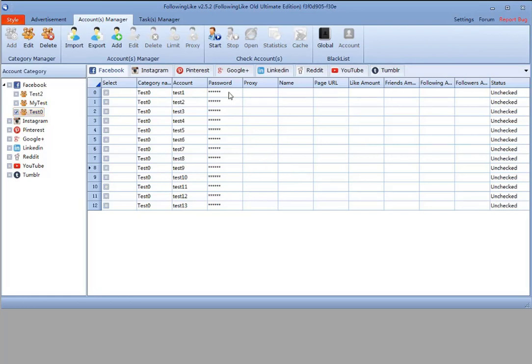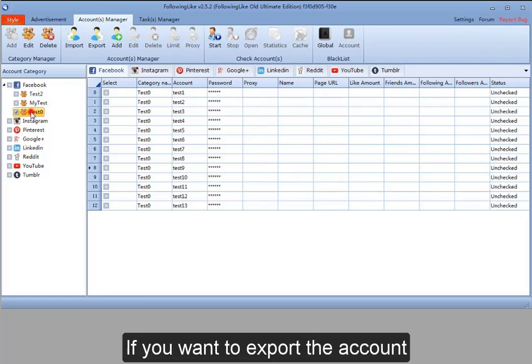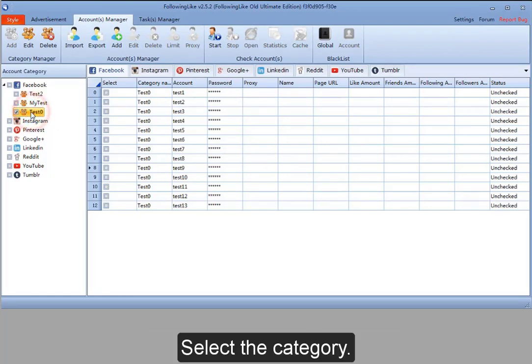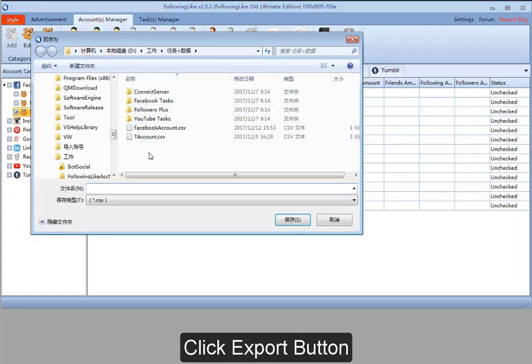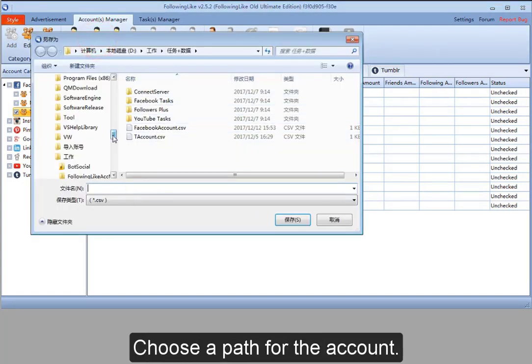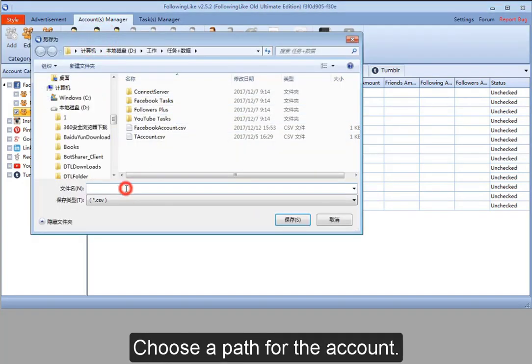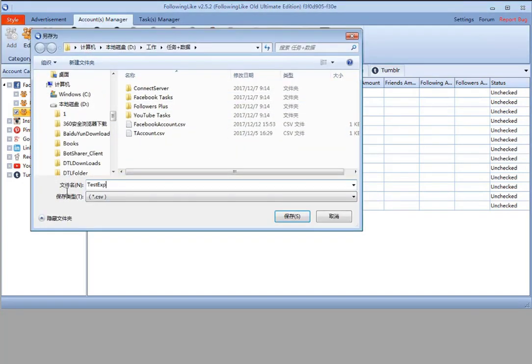To export accounts, select the category and click the Export button. Then choose the path for the account file.